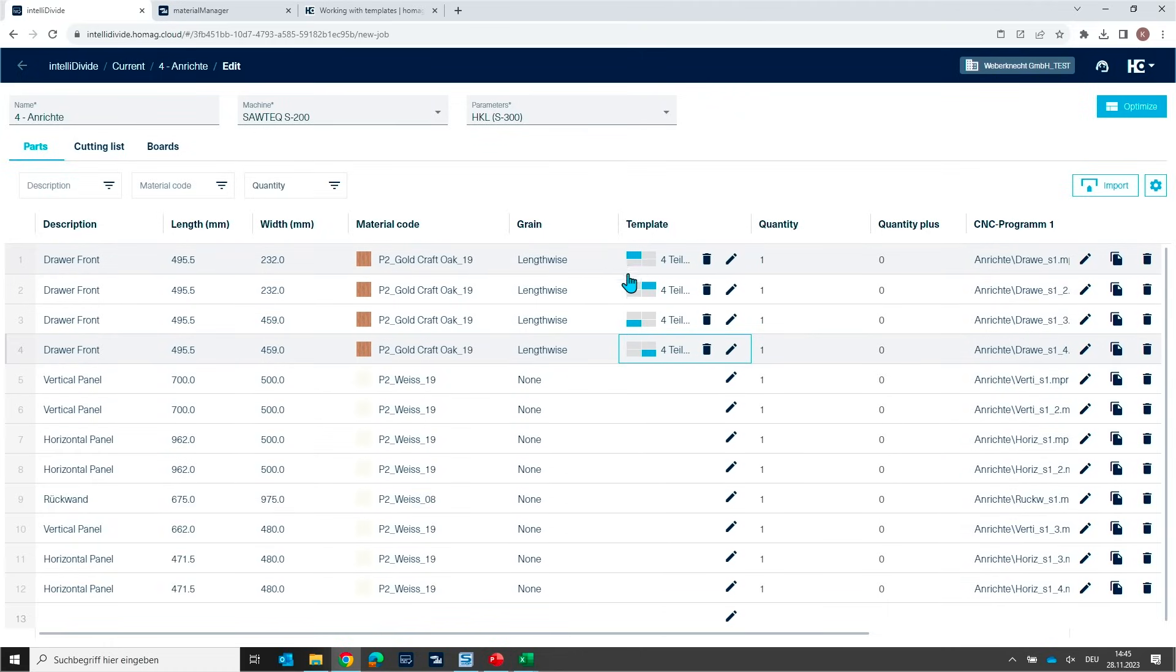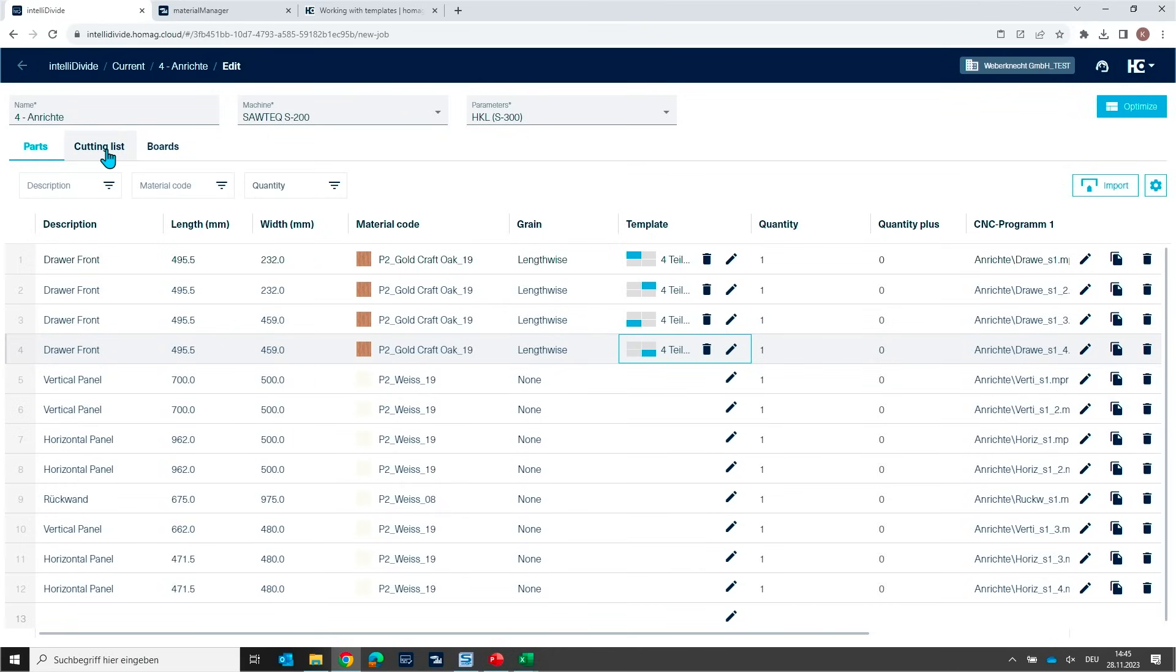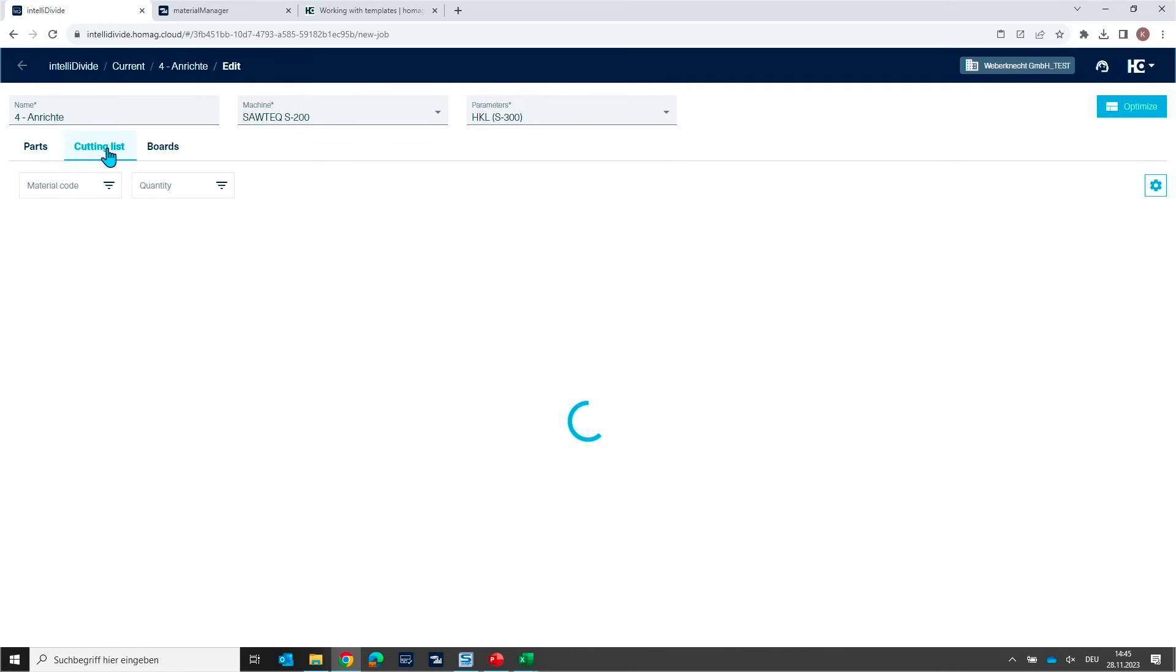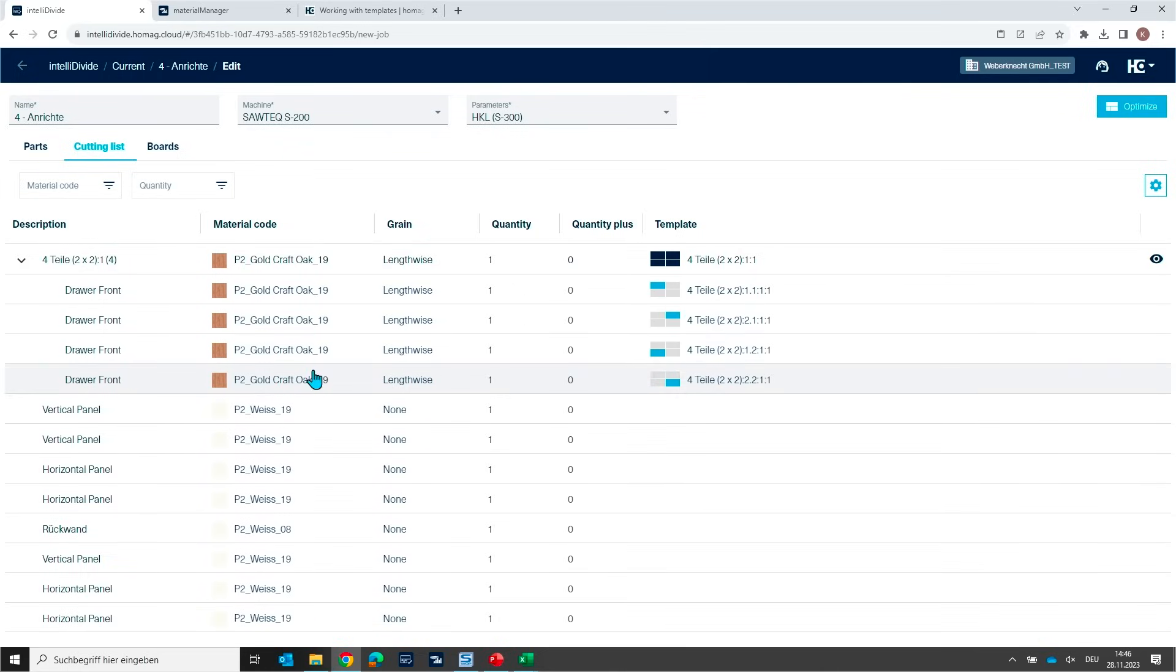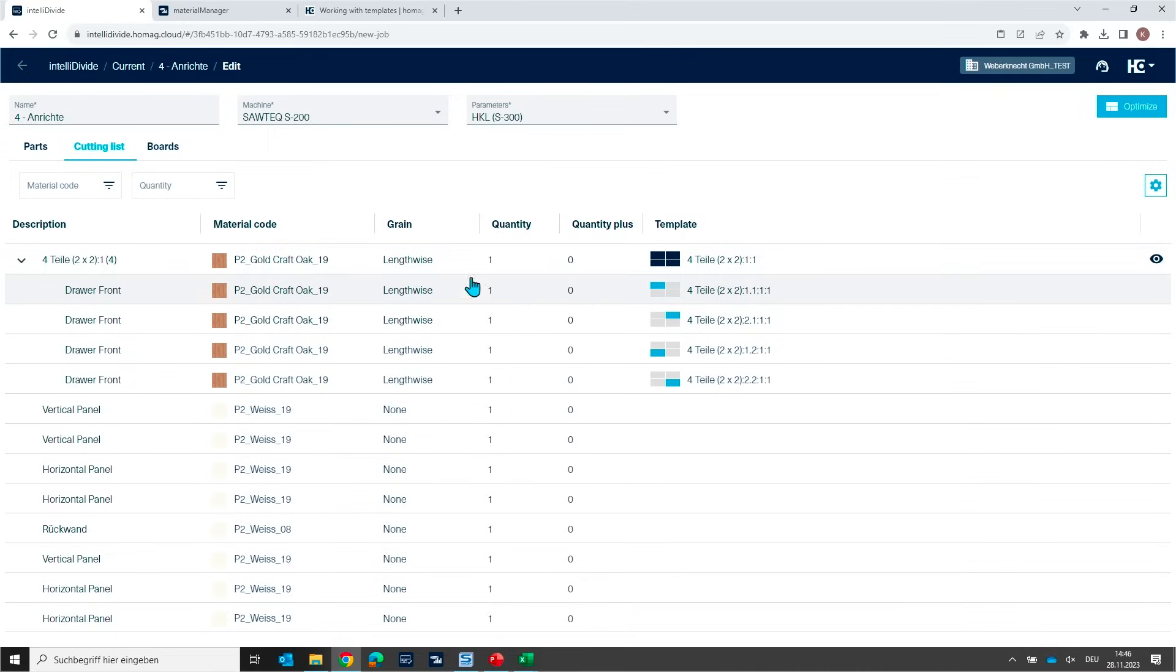And by the way, when you are going to assign parts to a template, we are creating an additional list here in IntelliDivide. So beyond the parts list, we have now a cutting list. Because IntelliDivide is creating now a new part by combining all these single parts. So this is now the new template part, where the four single front elements are together.